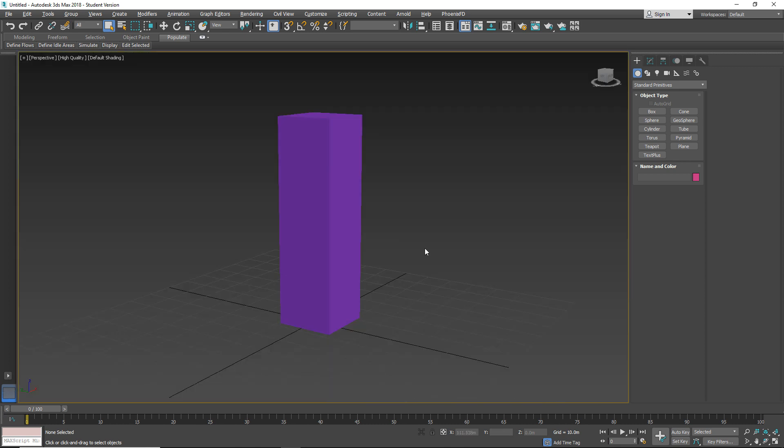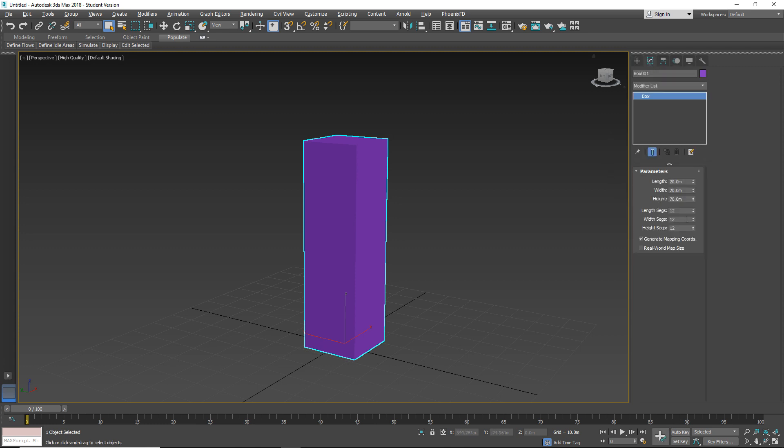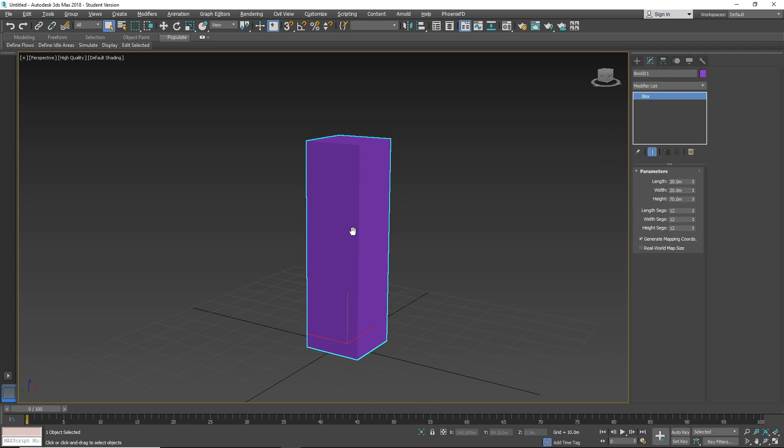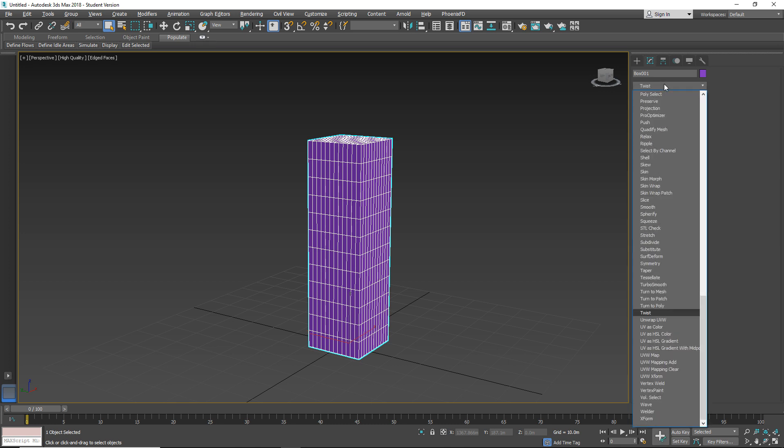So I prepared a simple cube object with some amount of segments. Okay, let's apply our twist modifier.